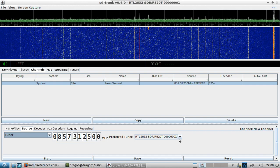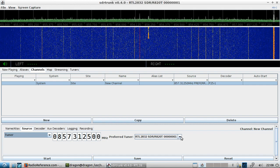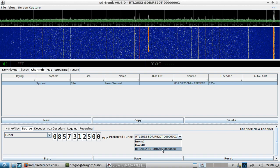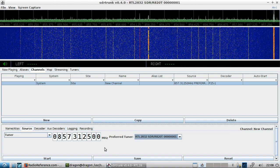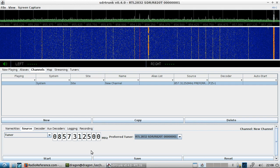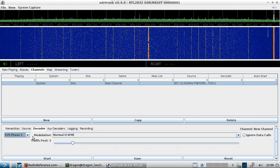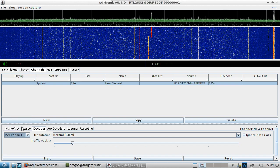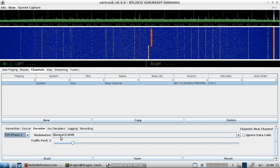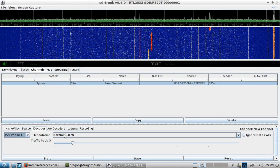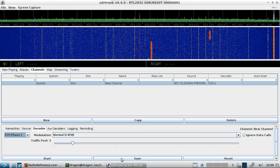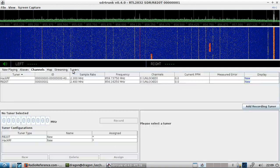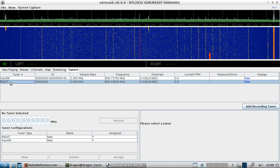In my case the control frequency is 888.5731250. I've actually got a HackRF plugged in as well, but I'll set the preferred tuner to the RTL-SDR. I'll come over to Decoder, drop it down to P25 Phase 1 — in my case the normal modulation is fine. I'll save that.